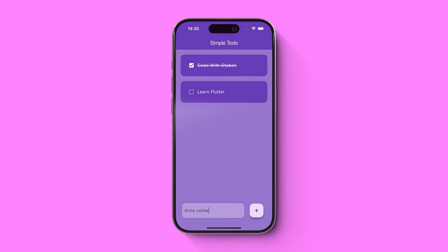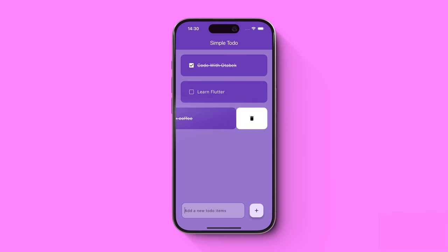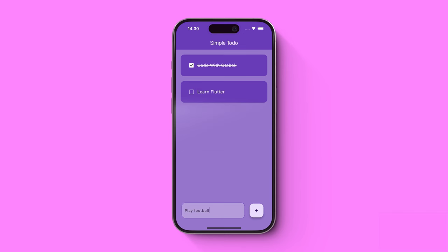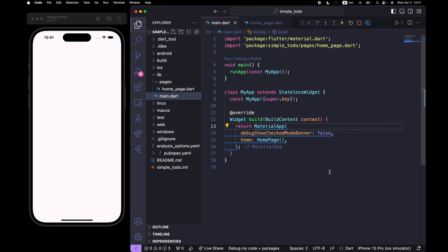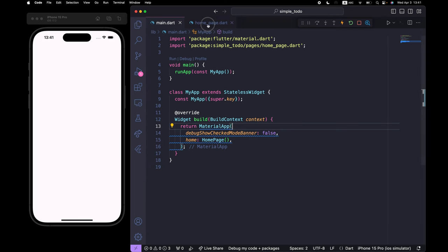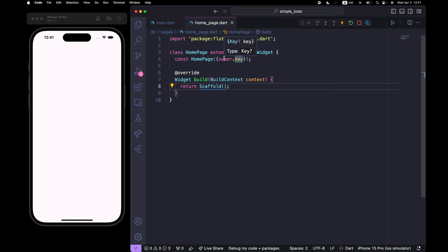Hello everyone, in this video we are going to build a simple to-do app. We have simple functionalities where we can create a new task, delete a task, and check the checkbox when we are done. Let's get started. Inside main.dart I imported the HomePage class from pages inside home_page.dart. Let's go to home_page.dart — there's a blank scaffold, and this is where we'll begin.